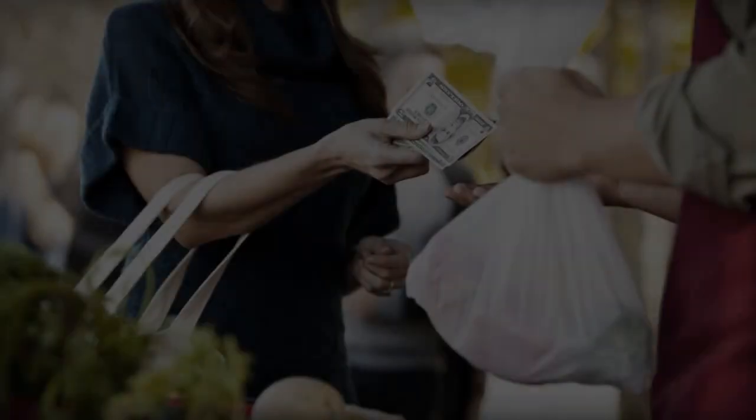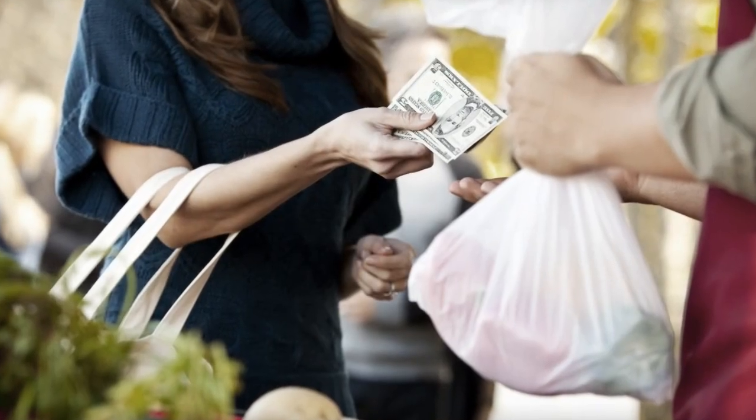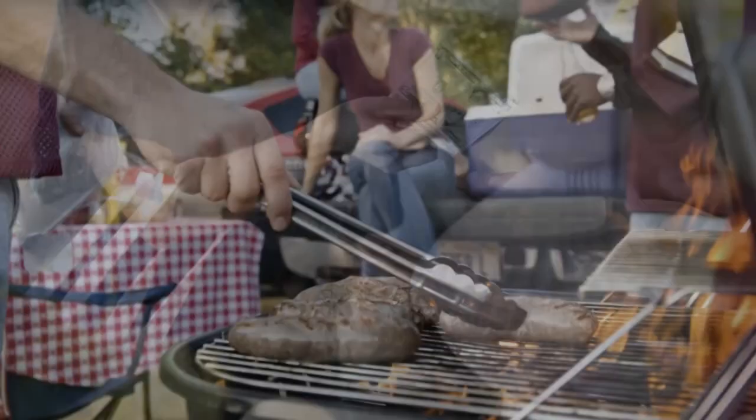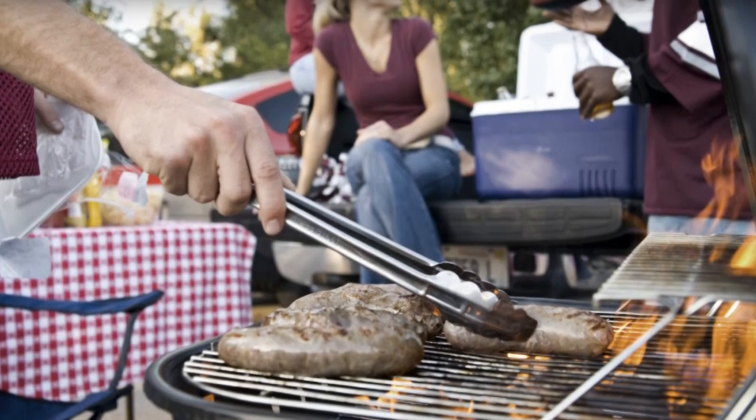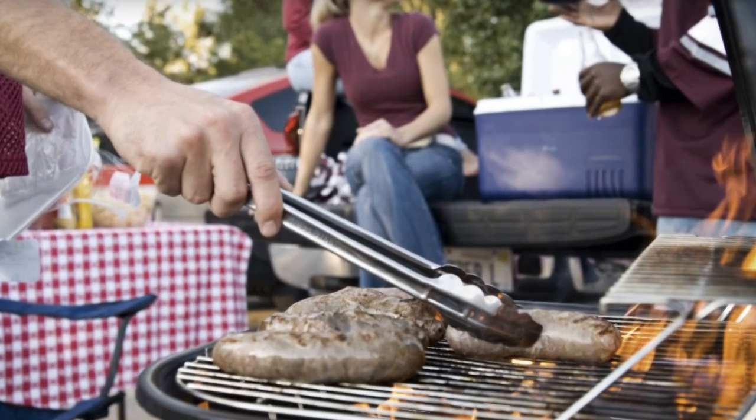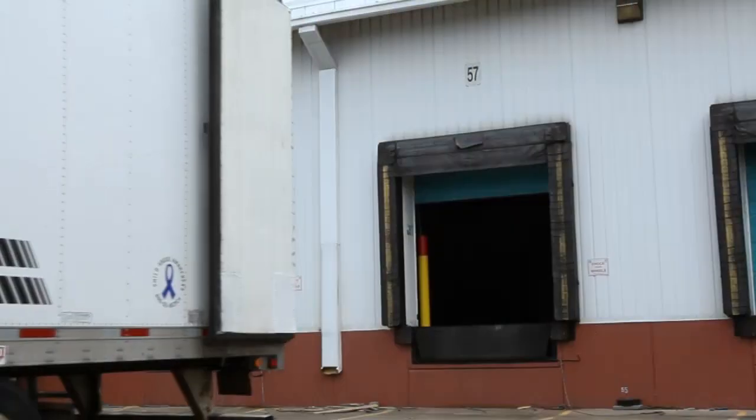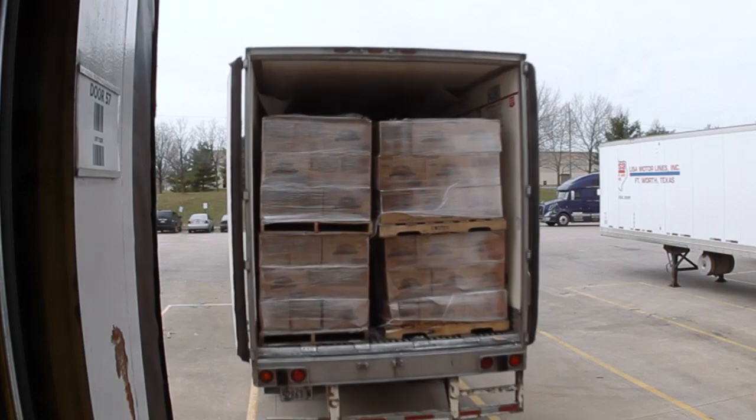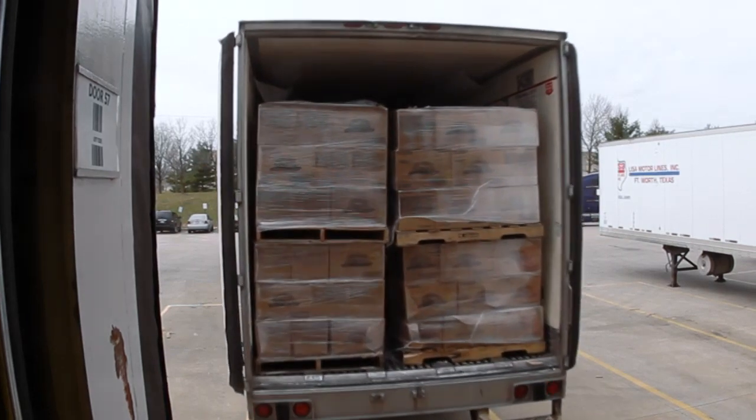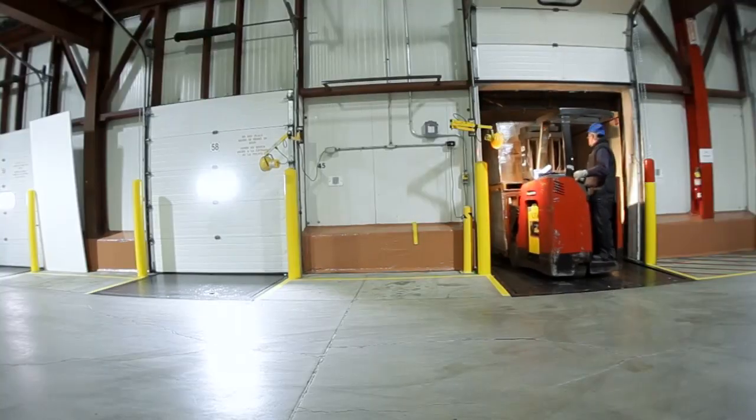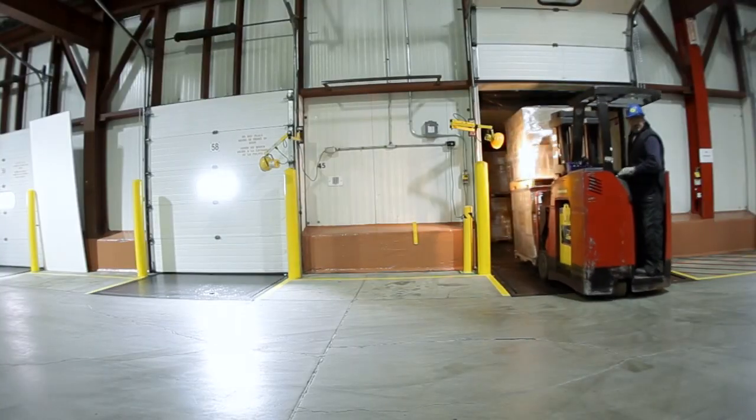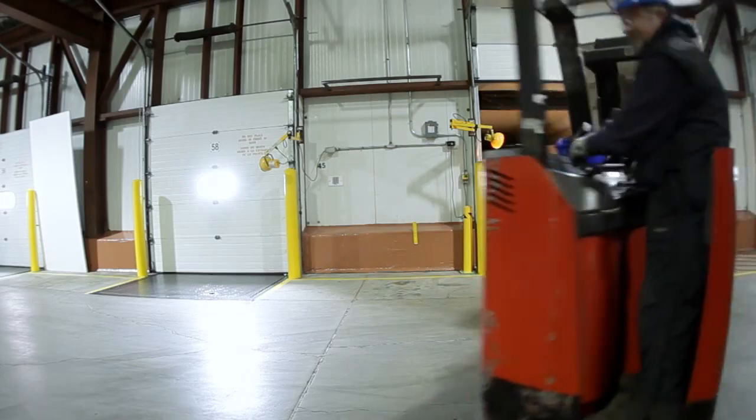Today, more than ever, every penny counts, not only to you but also to your customers. Millard can help you live up to consumer expectations and reduce your bottom line by offering HPP and cold storage under one roof.